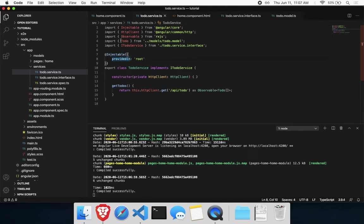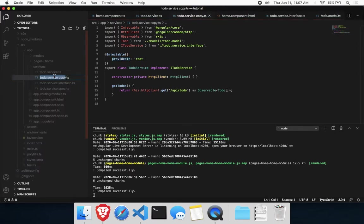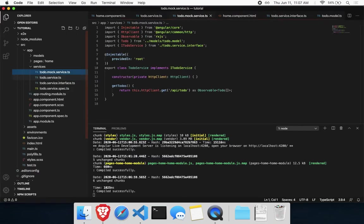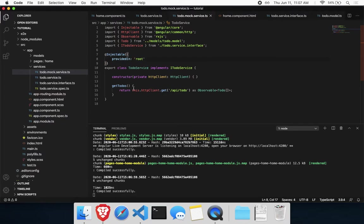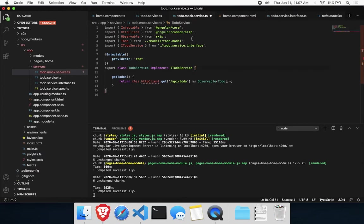This is all good. Let's go ahead and copy this to-do service. Copy and paste it, and we can rename it. Let's say to-do.mock.service. This is where we're going to actually return mock data. We'll implement the same exact interface, but instead of making a call to the backend, we're just going to return fake to-dos.